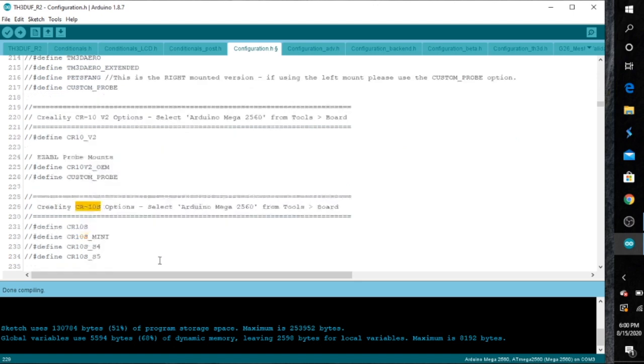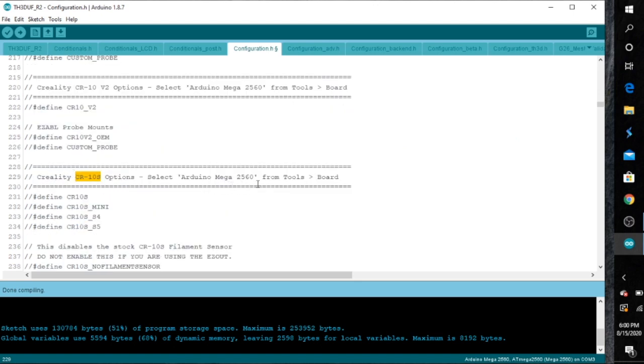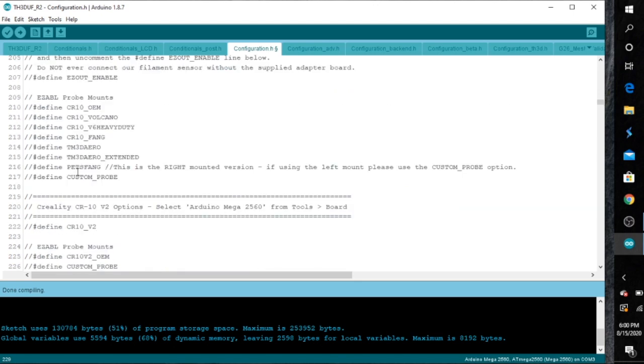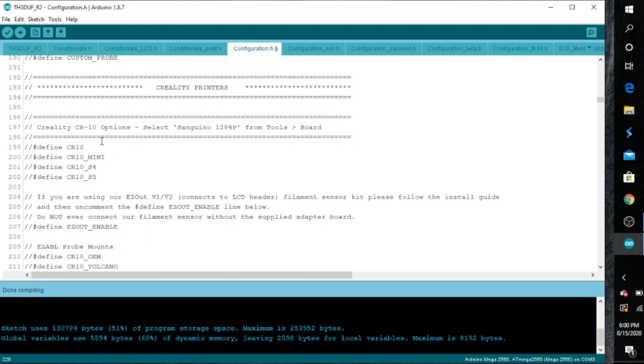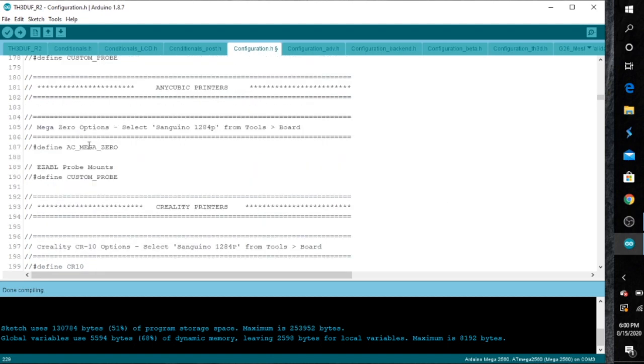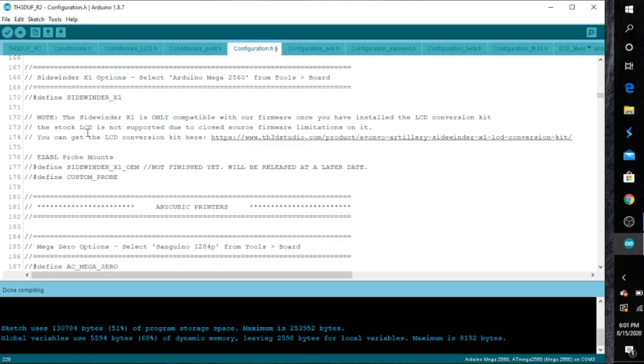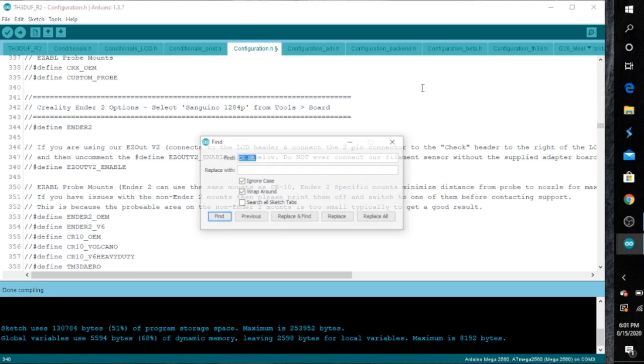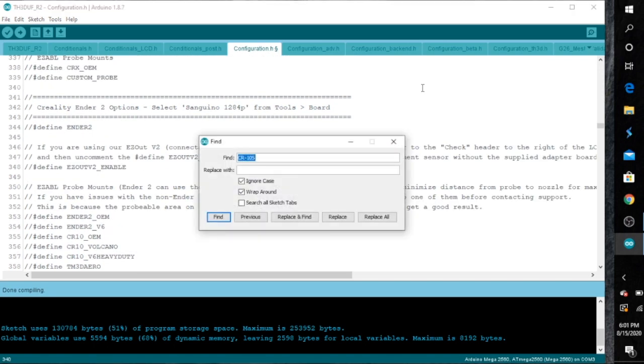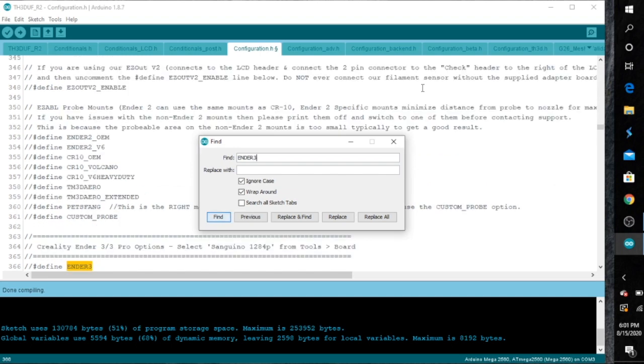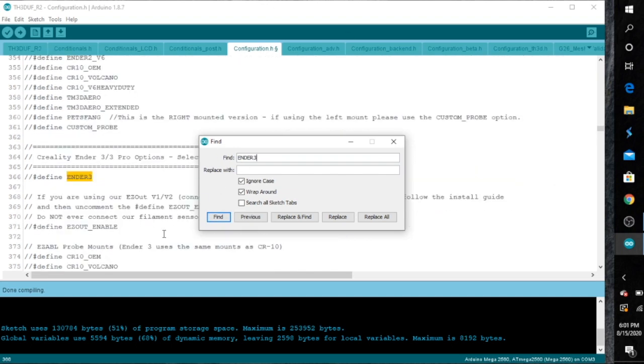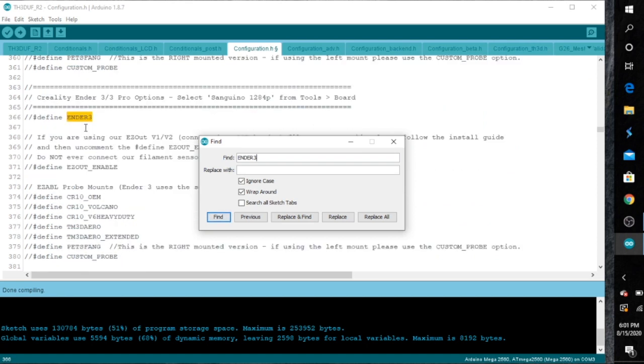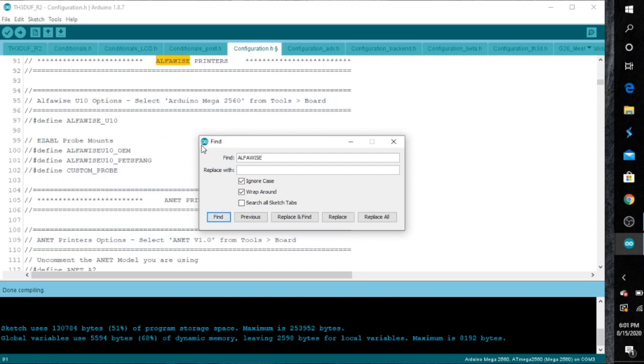As you can see, I typed in CR10S and it brought up that printer right there. That's the one I'm going to be actually flashing. But if you look around, there's multiple printers out there. For example, there's the Ender 3. You just hit control F and then the little screen will pop up and then you just type in Ender and it'll bring up all the Enders. You got the Ender 3 and there's the 2, there's the Pro, version 2, whatever you need. And for example, if you have the AlphaWise, you can type that in too and that'll come up. So once you do that and find your printer, the next step will be to uncomment your printers, to make it active.